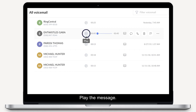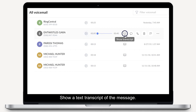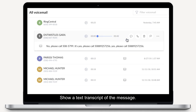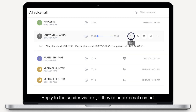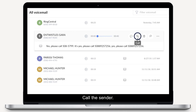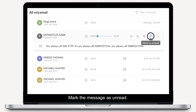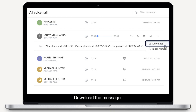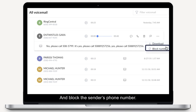Play the message. Show a text transcript of the message. Reply to the sender via text if they're an external contact, or via direct message if they're part of your organisation. Call the sender. Delete the message. Mark the message as unread. Download the message. And block the sender's phone number.